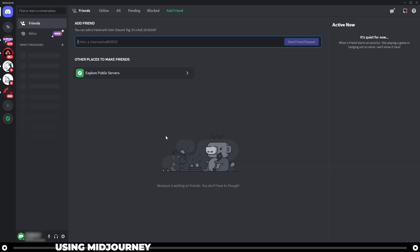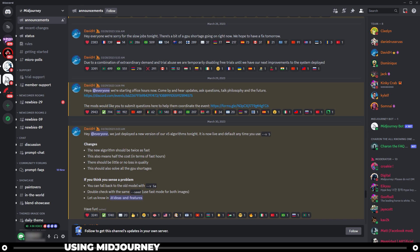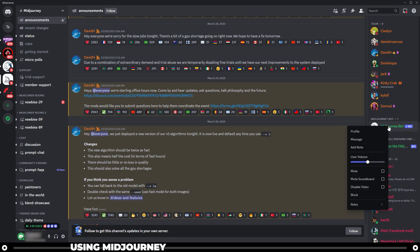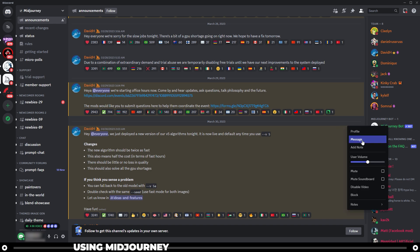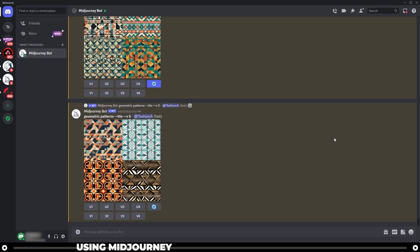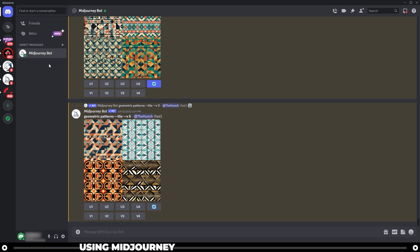If you do have a paid plan, go over into your Midjourney server, find the Midjourney bot on the member list, right click it, and click message. Now you can direct message the Midjourney bot.